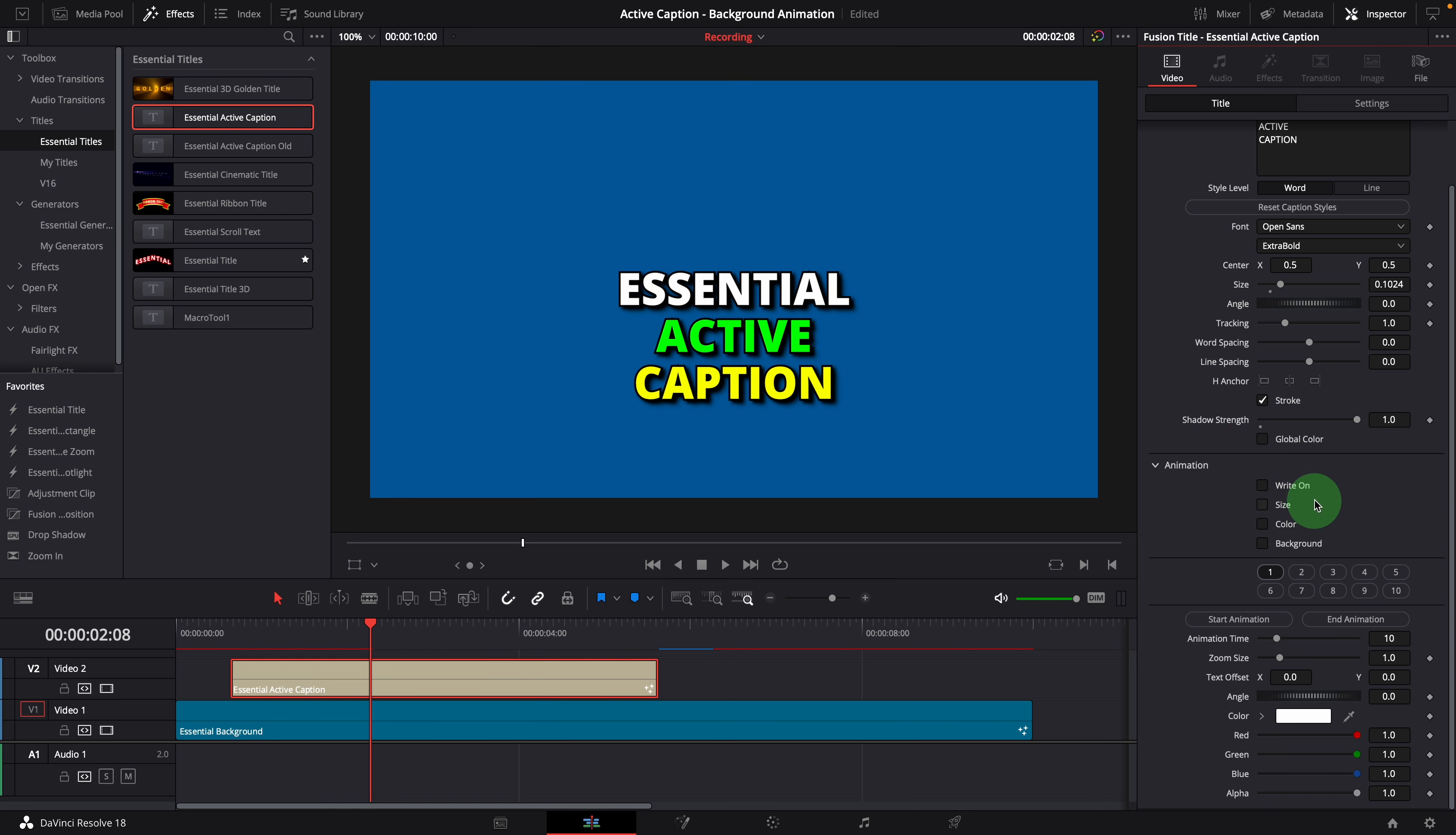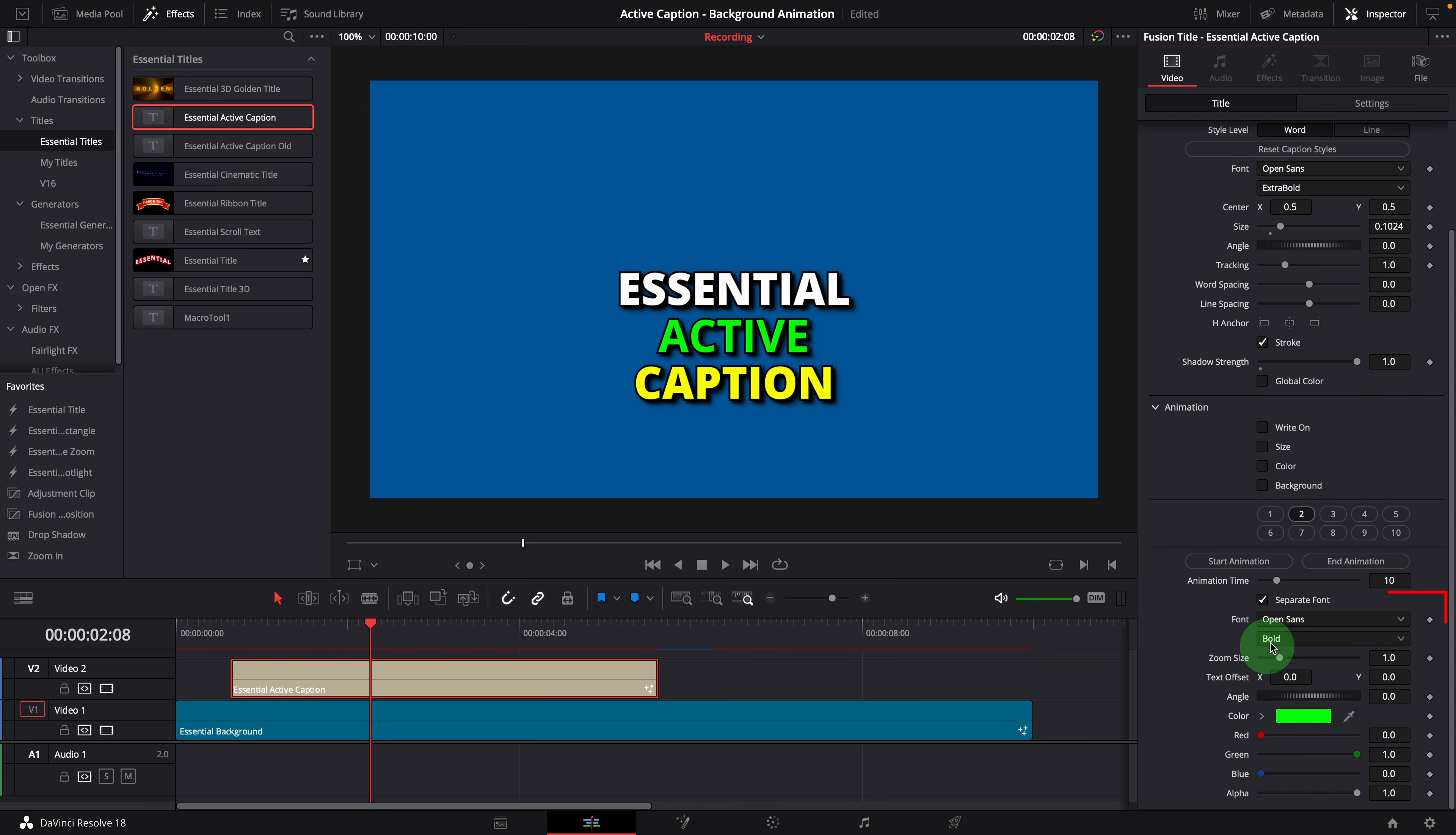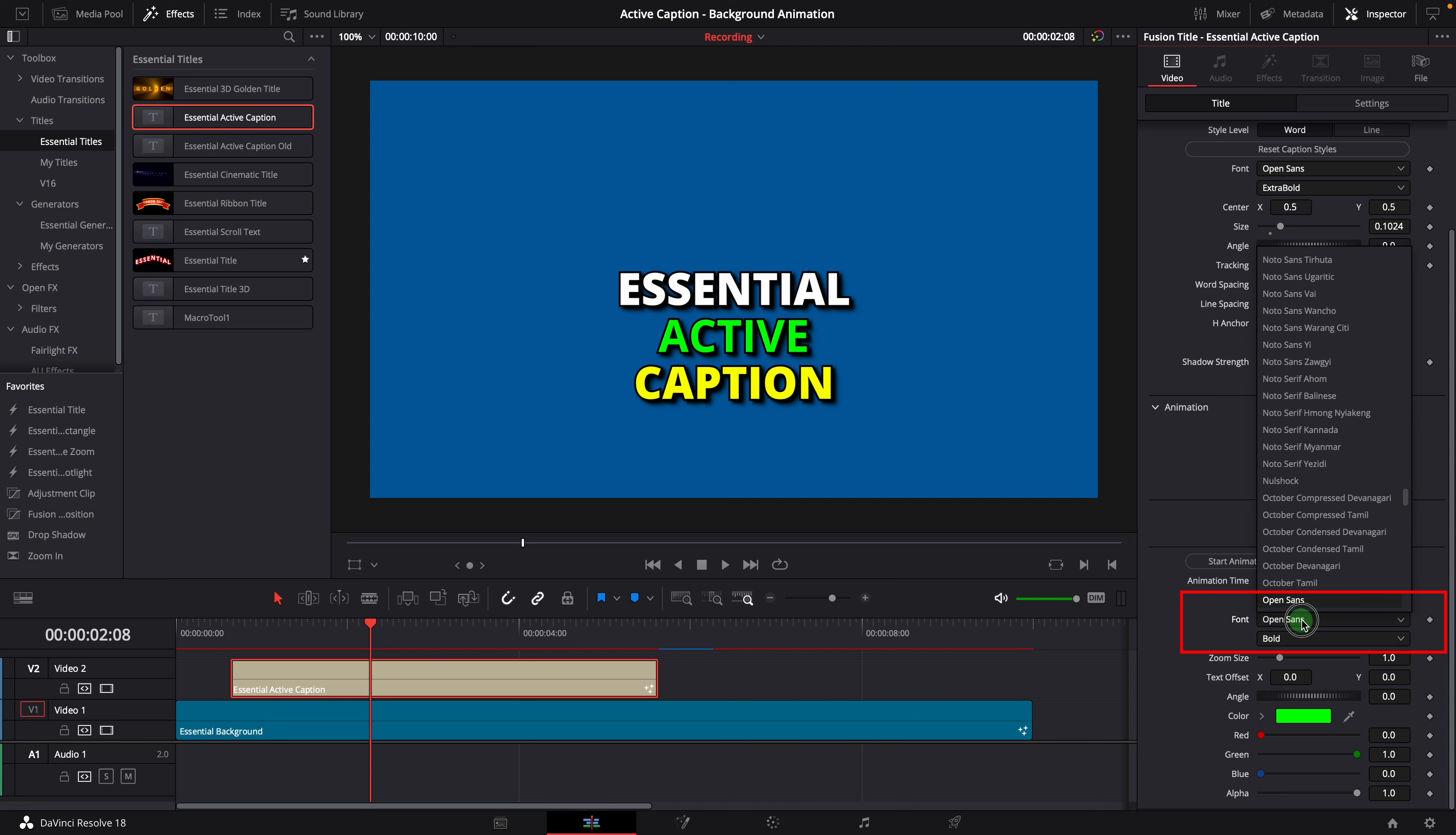Next one is the separate font selection for individual text styles. This is handy when you want to use different fonts for words in your captions.